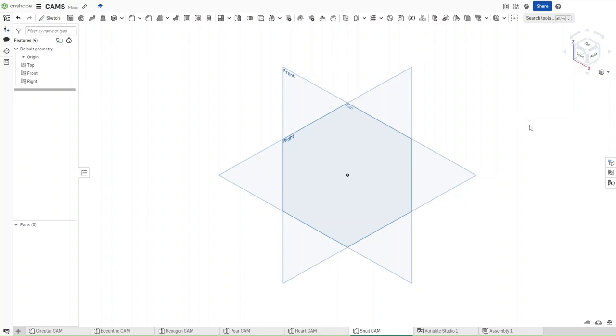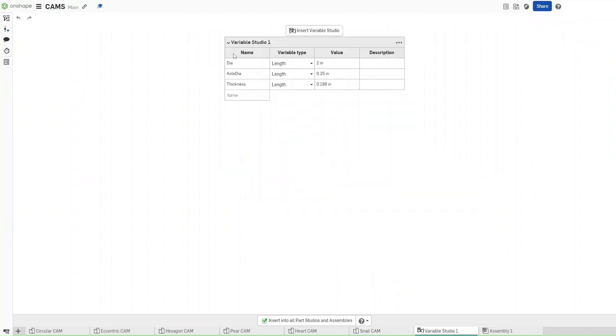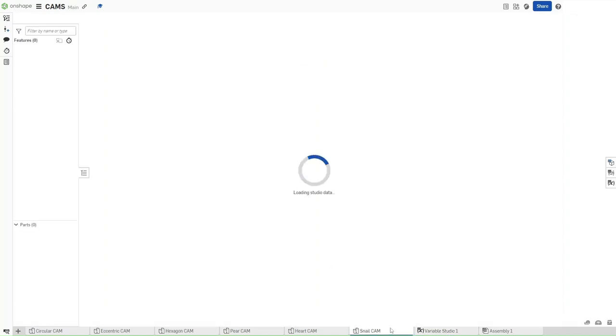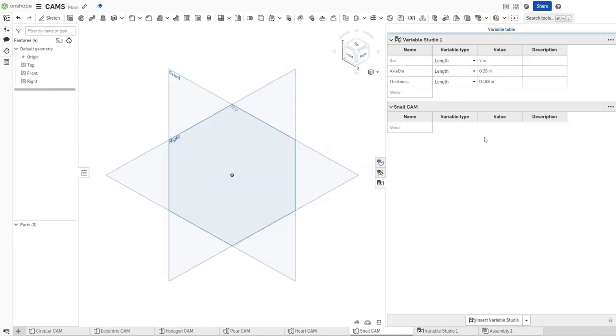First, make sure that you're in the same document as you were for all of the past cams, and then make sure that your variable studio has the exact same names and values as right here. If all of that is true, go back to the snail cam, and then go to this variable table right here. Click on it, and you should get variable studio, and then snail cam.